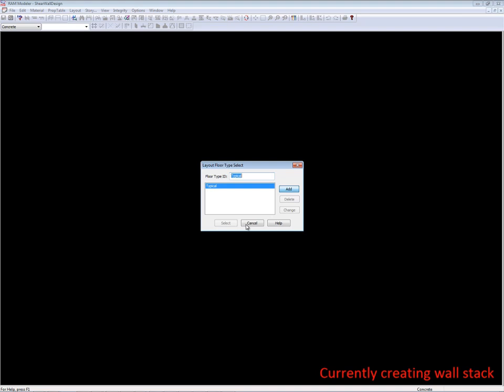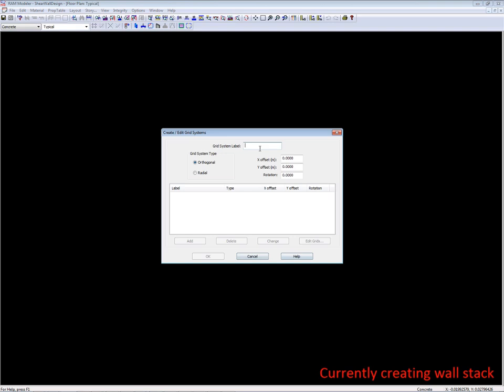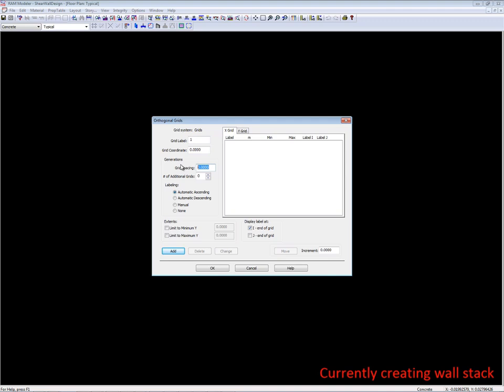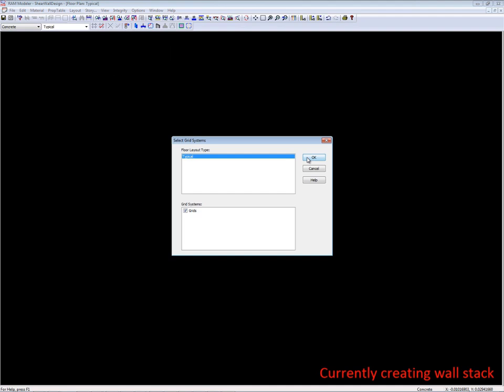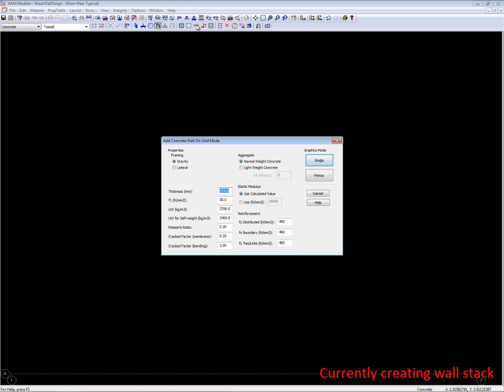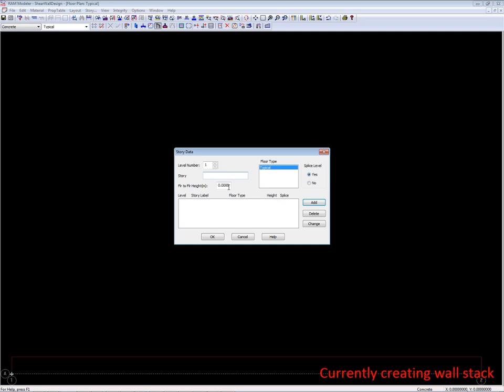We're going to use three modules highlighted in red: one for modeling, one for analysis in RAM Frame, and then RAM Concrete to do the concrete shear wall design. I'll create a simple grid to help lay out the walls, and I'm only going to create the wall stack that we're doing the design on — just a single wall stack to keep it simple. I'll apply some static seismic loads to get an inverted triangular distribution pattern for seismic loads.